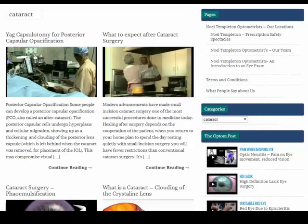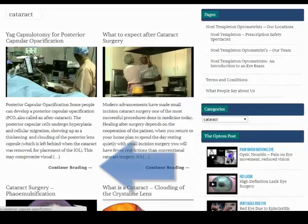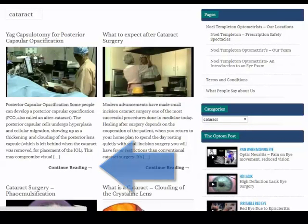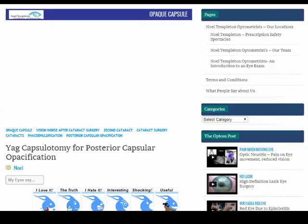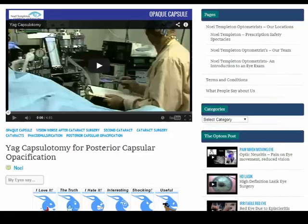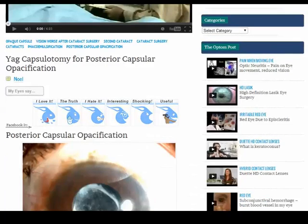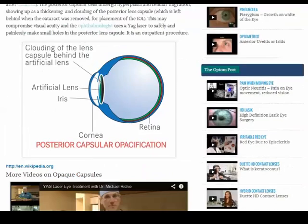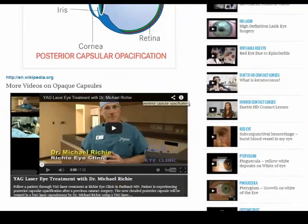Go to the topic, click continue reading, and you'll get a video of the main topic. There's some text explaining what the topic is about, and there's more videos at the bottom.